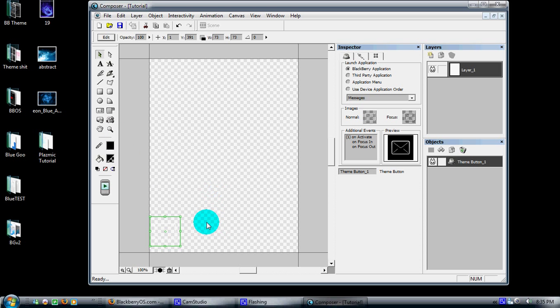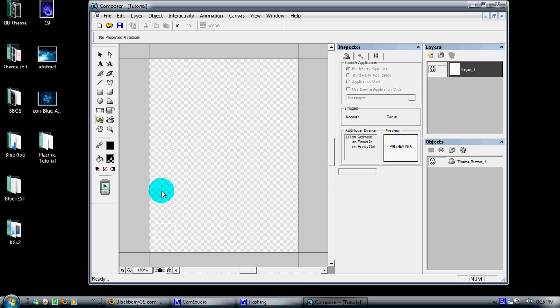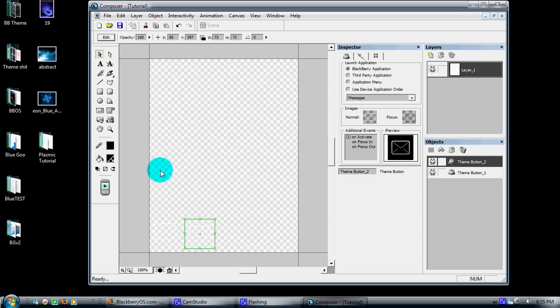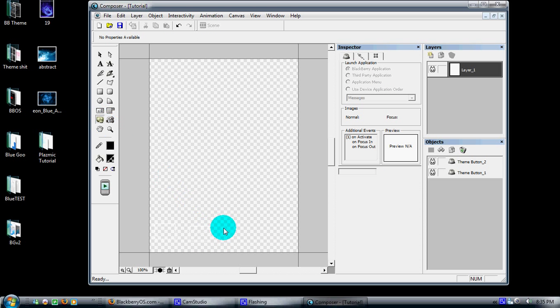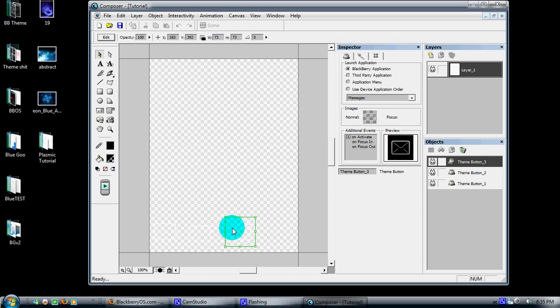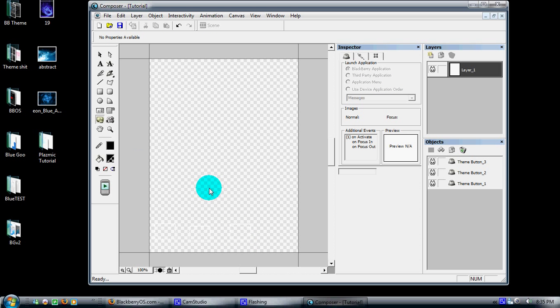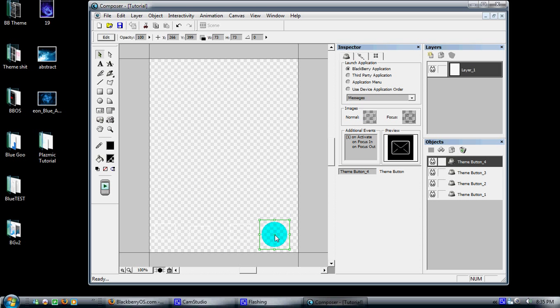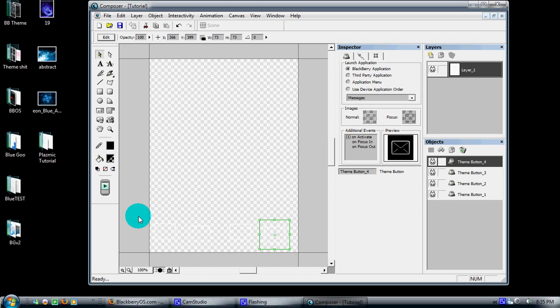Every time you want to place a new one, just come back over, click on it, and place it. I'm going to go ahead and make a quick placement of four of them here, just like you'd have in a normal dock.